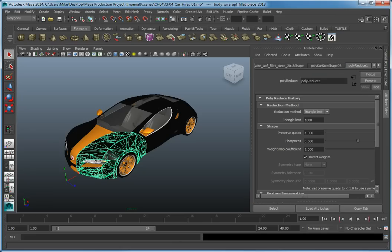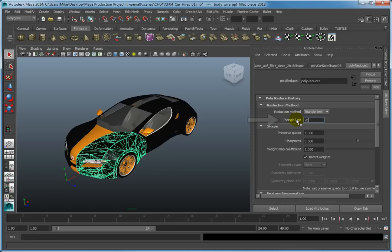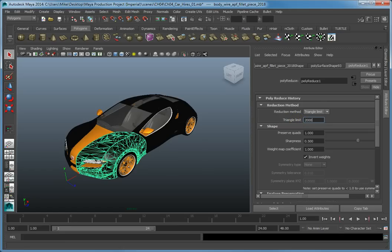In the Reduction Method rollout, change the triangle limit to 2,000 and press Enter. This updates the object and changes the number of polygons in the reduced version to 2,000.